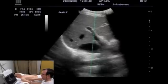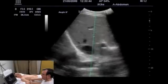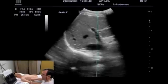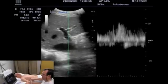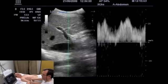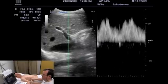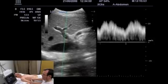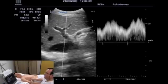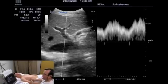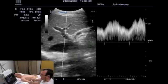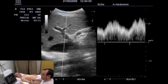Here you see the portal vein. On the left side of the image we see the B image with the portal vein, and on the right side of the image we see the Doppler tracé. It is now possible to calculate the velocity and the flow volume.